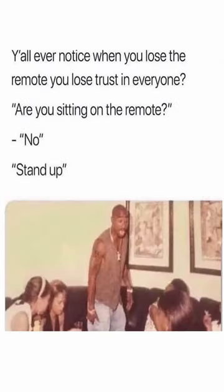You all ever notice when you lose the remote you lose trust in everyone? Are you sitting on the remote? No, stand up.